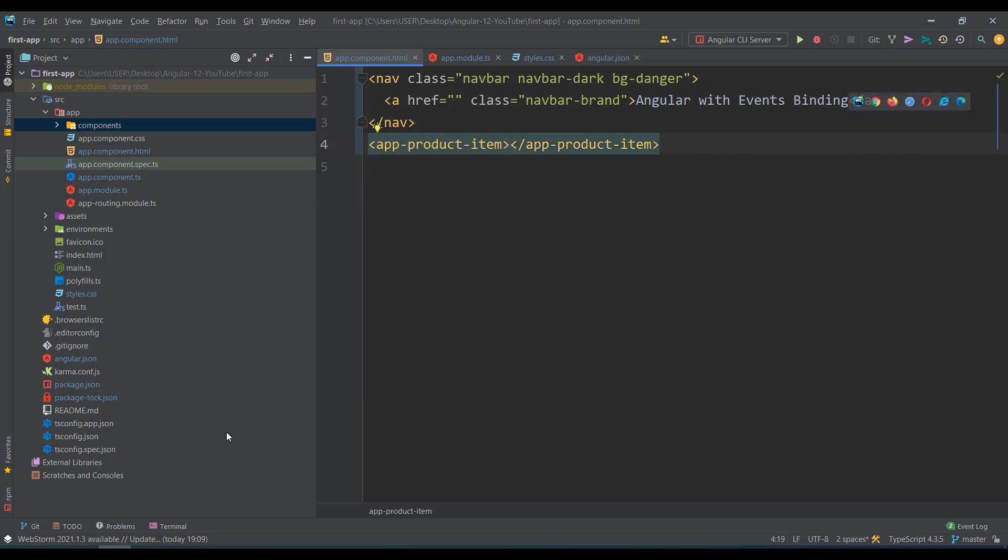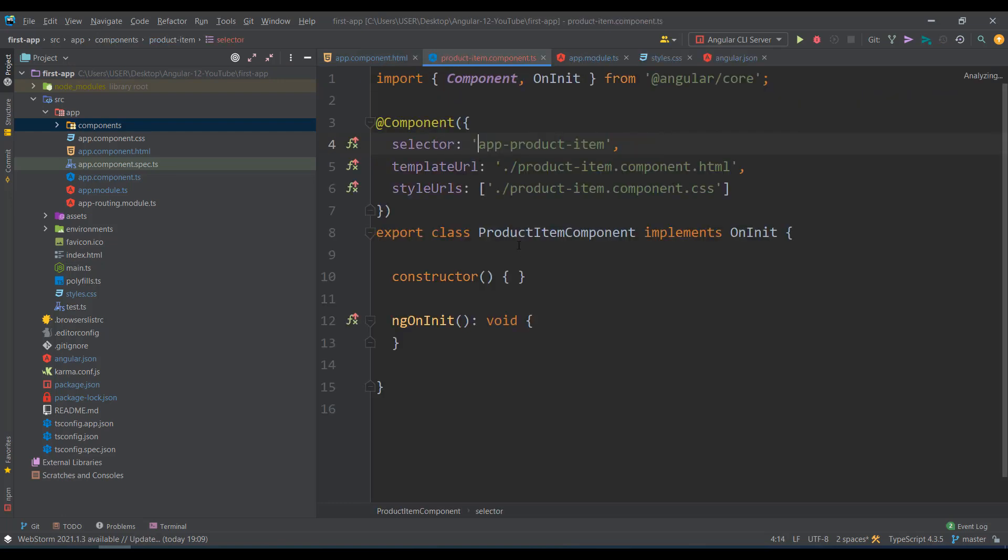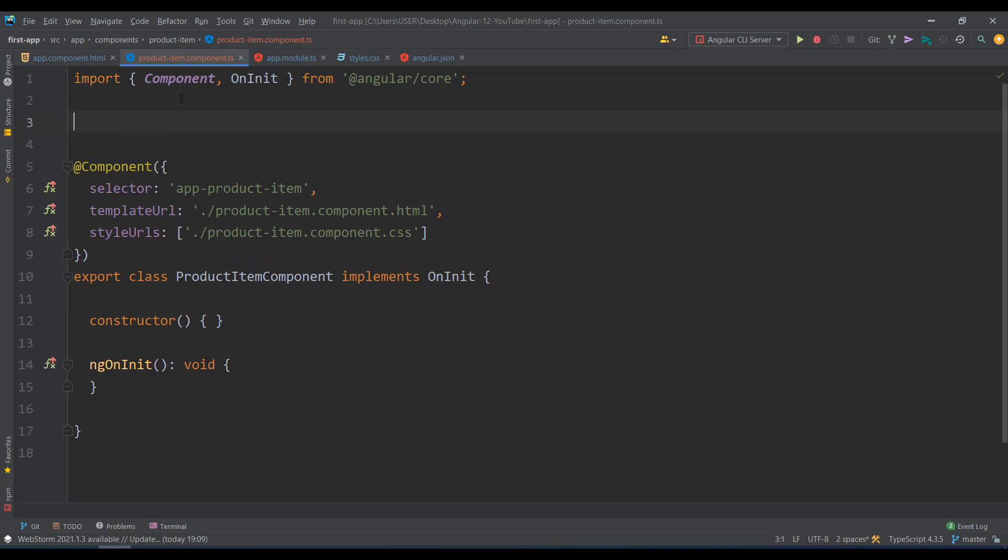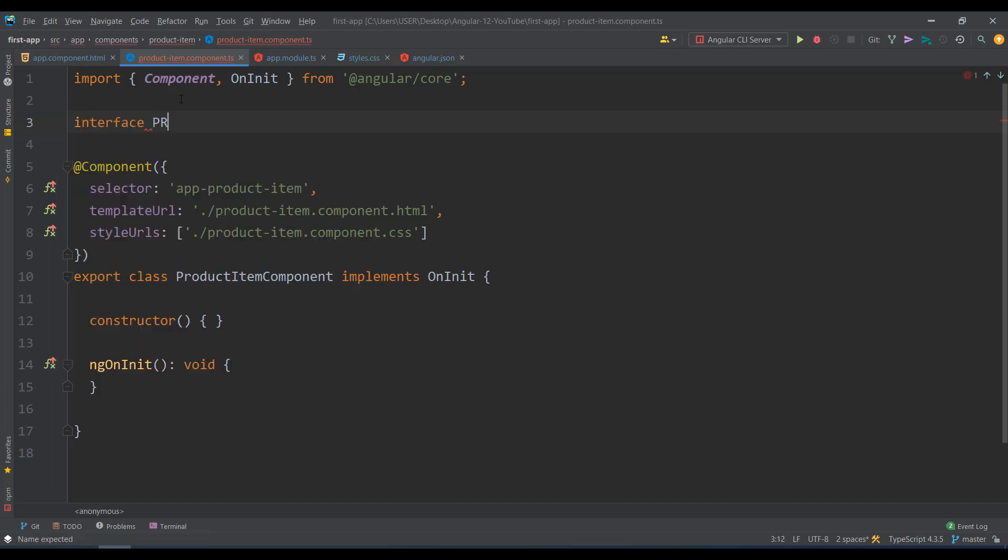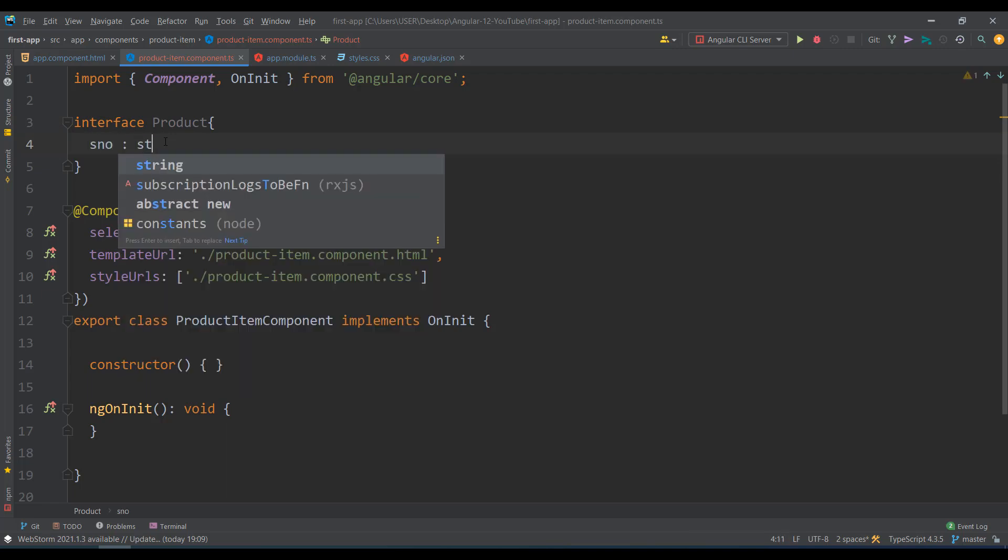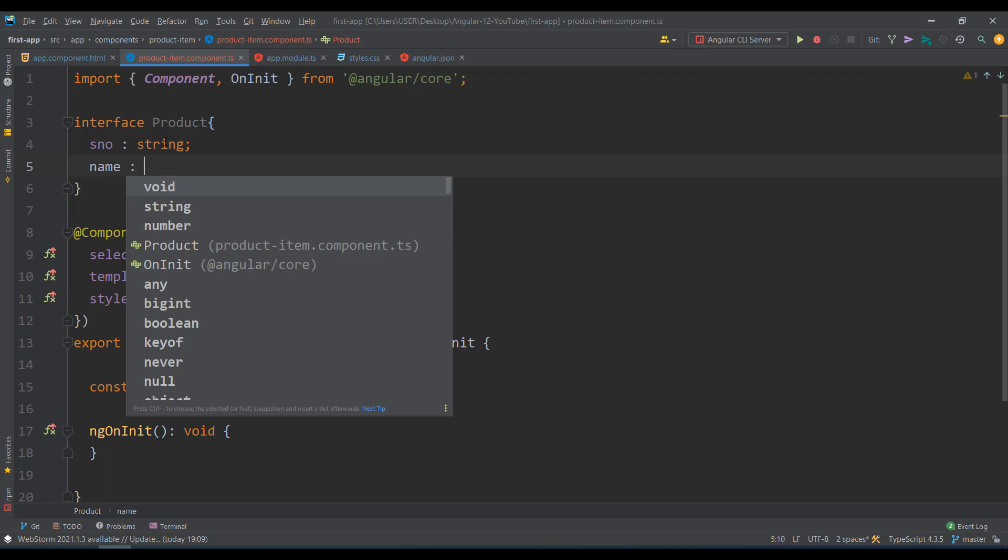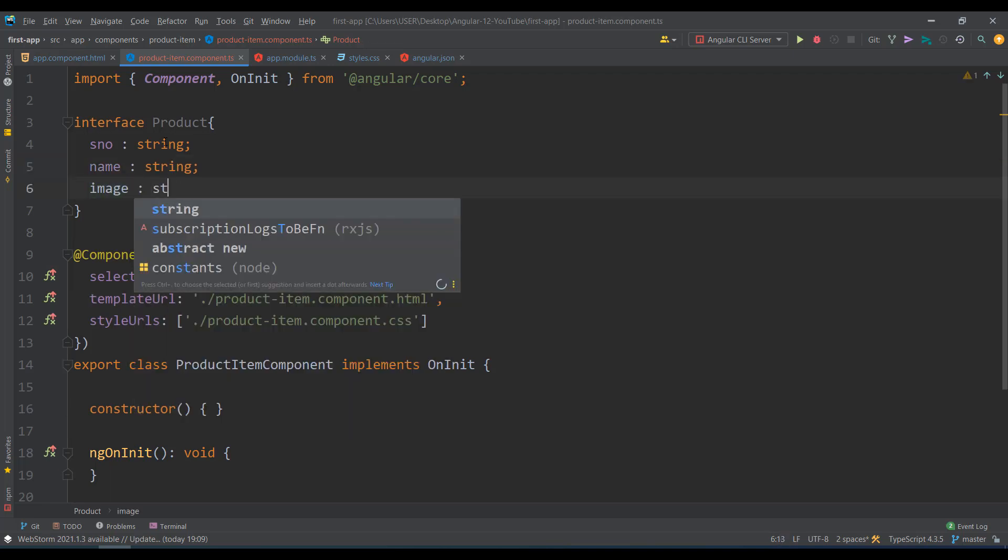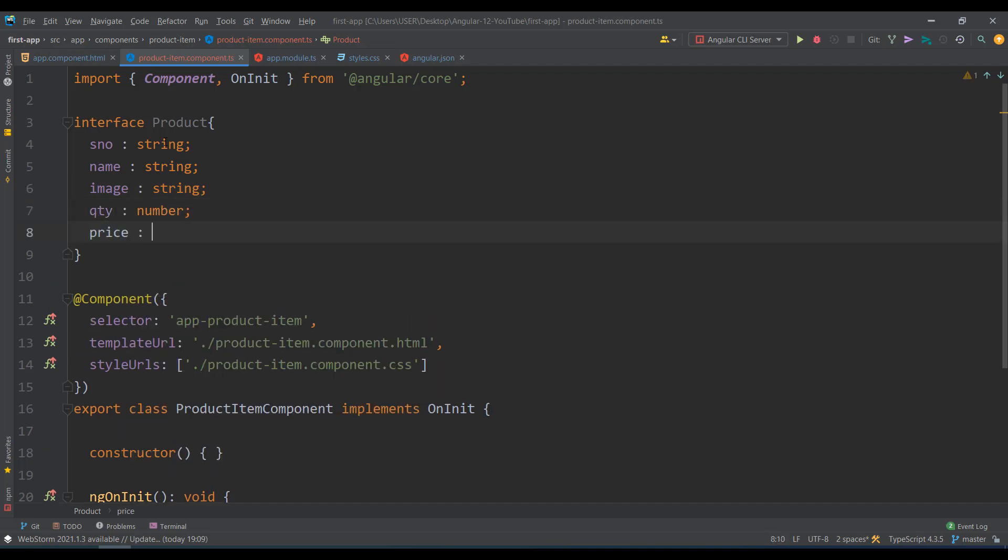Not just a variable, I want that variable to be an object. Generally how you create objects is with interfaces. So I say interface capital Product. This defines my object type with serial number of type string, name of the product string, image string, quantity as number, and price as number.